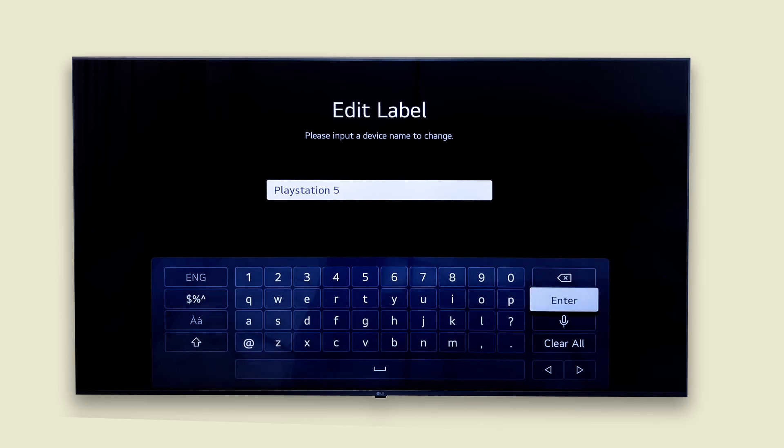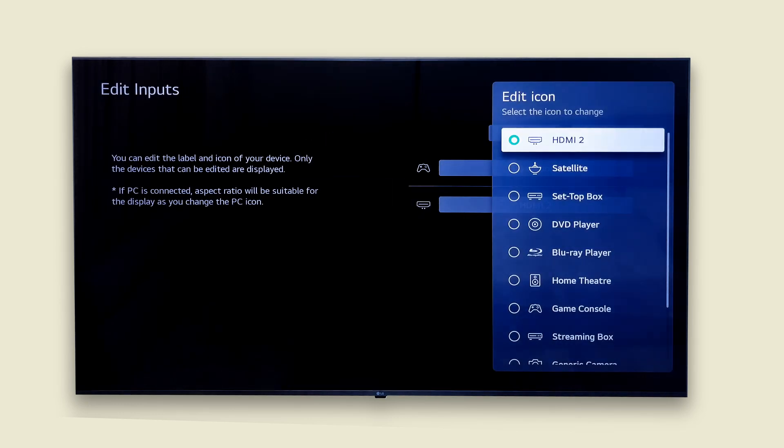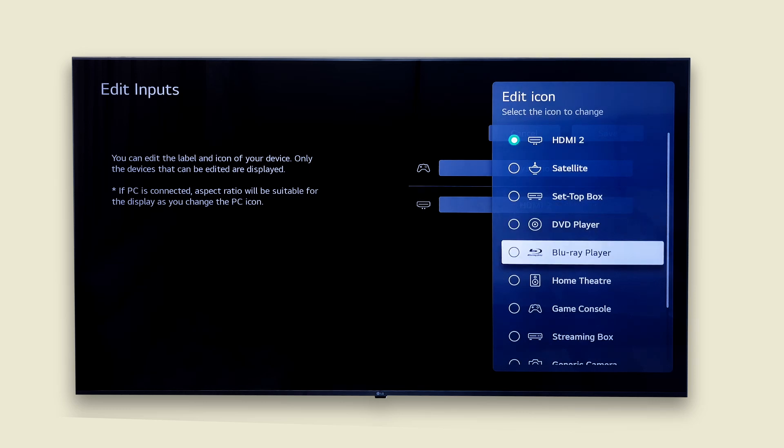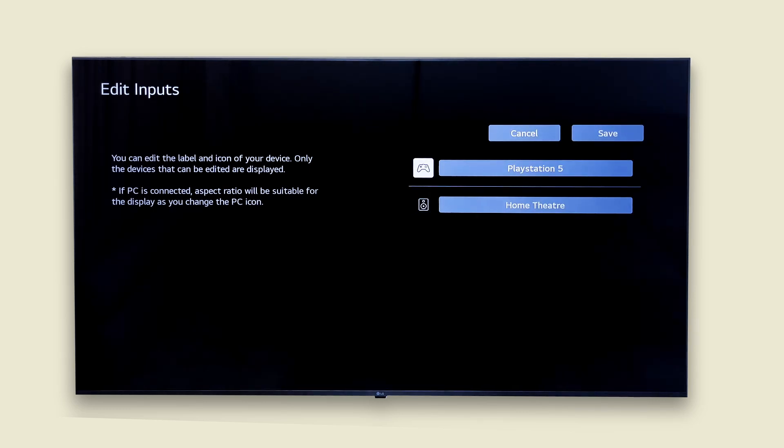Then hit enter. Now change HDMI to... Okay, maybe to home theater? And save your changes.